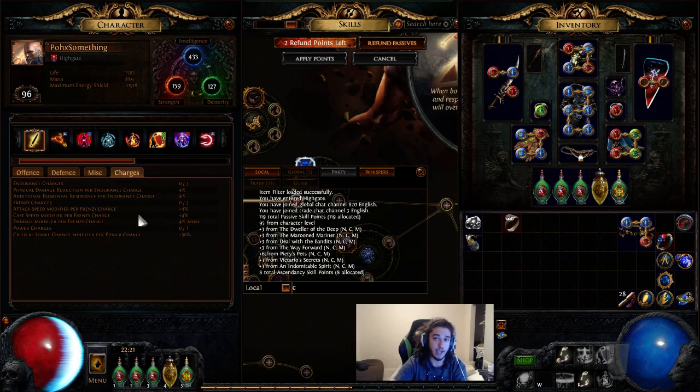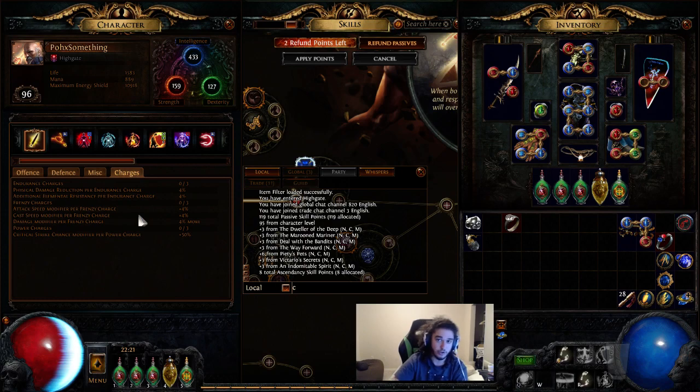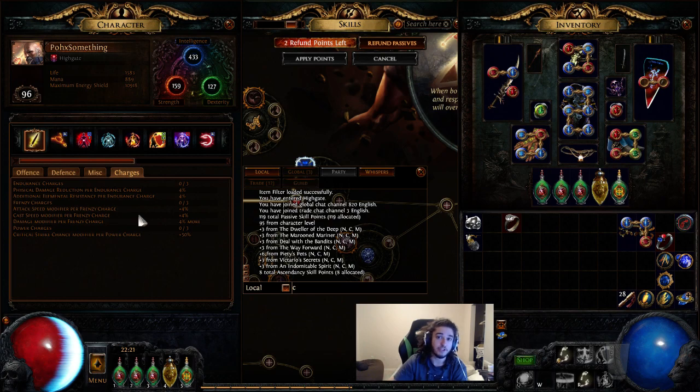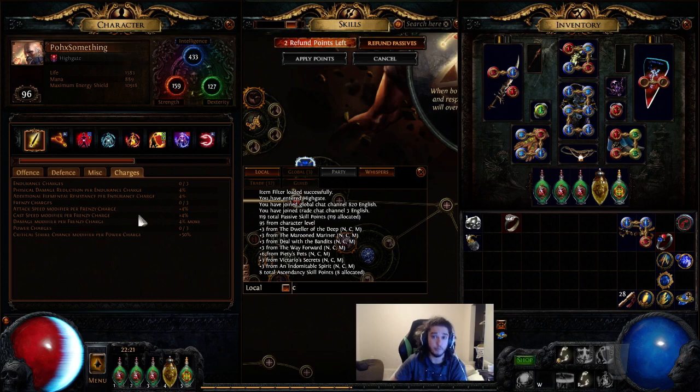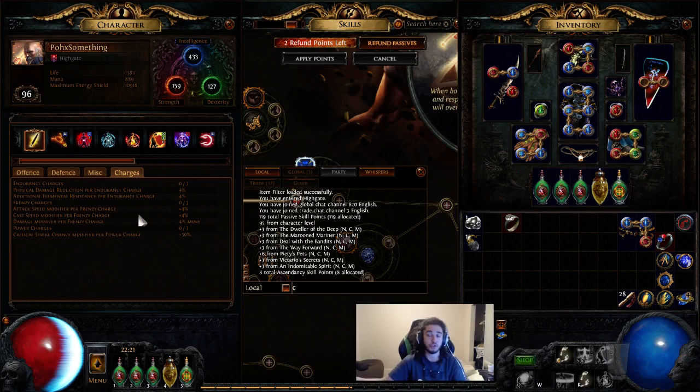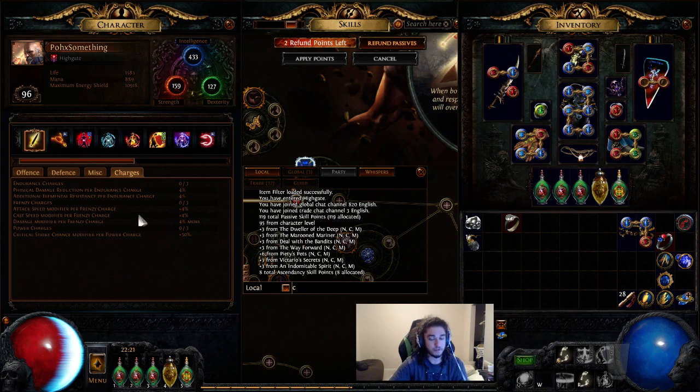For example, Juggernaut would get increased damage per endurance charge. Raider could get additional steroids per frenzy charge. And Assassin could get base critical chance and crit multi per power charge, which would make those classes favor the Merciless rewards more than other builds.